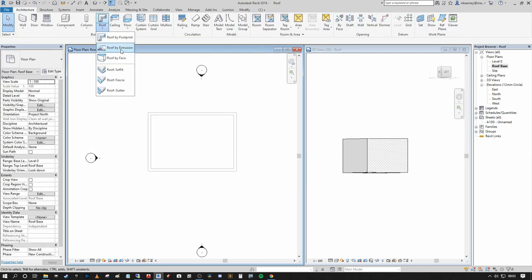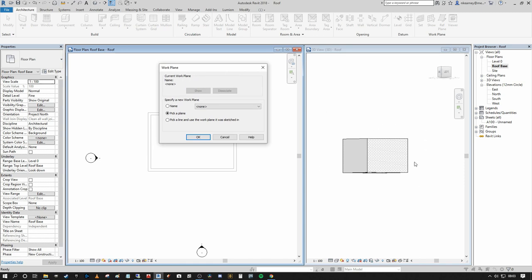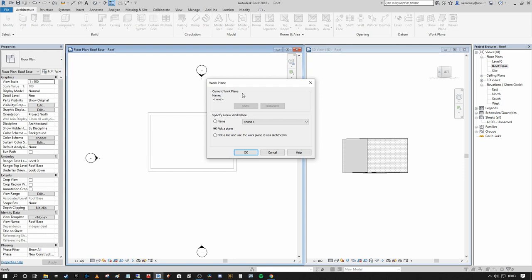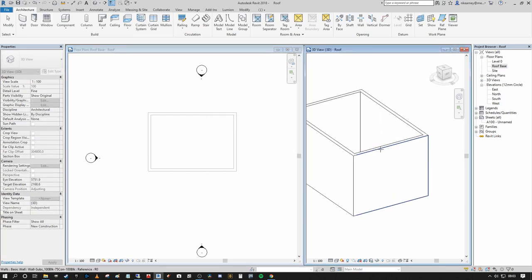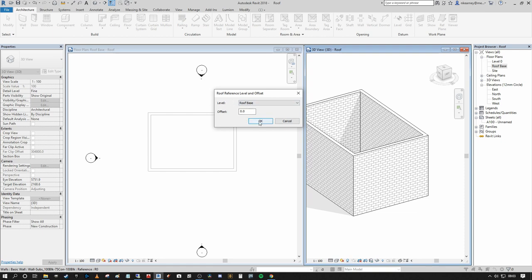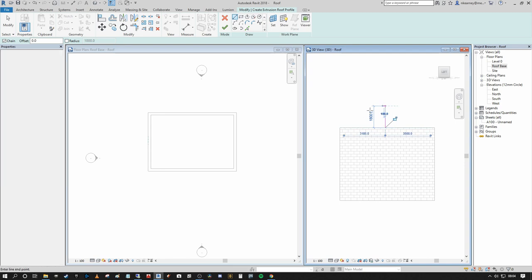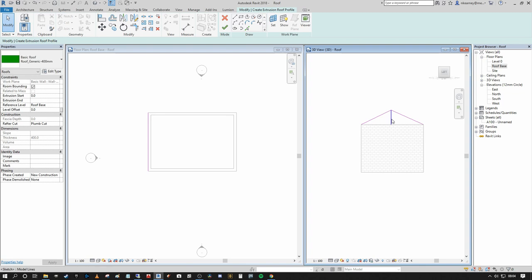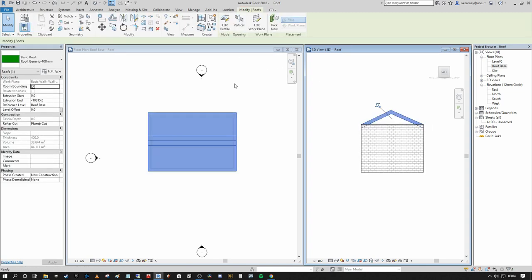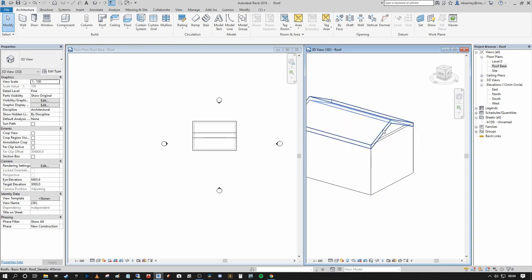Next is Roof by Extrusion. With Roof by Extrusion you have to select a work plane to extrude into. In the work plane dialogue, I'll pick a plane, press OK, rotate slightly, and pick the front face of the wall. It will ask for the roof reference level and offset — I'll leave those as zero for the moment and press OK. Then in 3D space I can snap and draw a boundary, and we've extruded a roof perpendicular to the surface plane we picked.